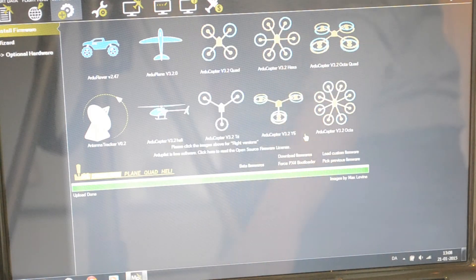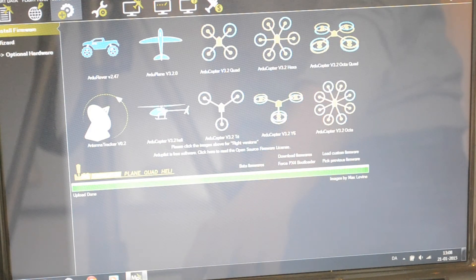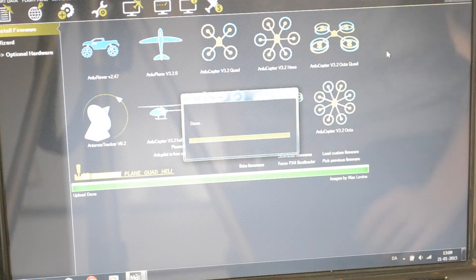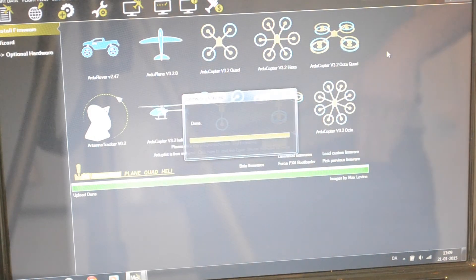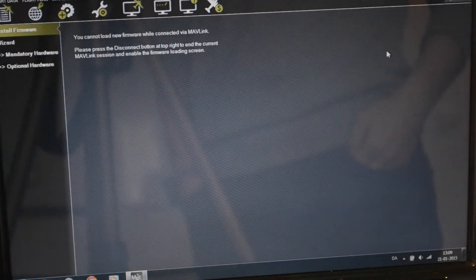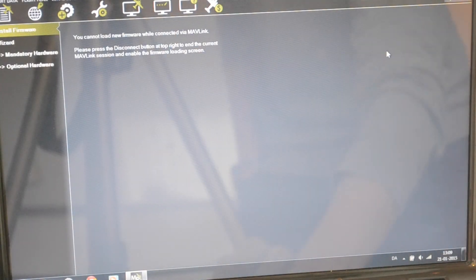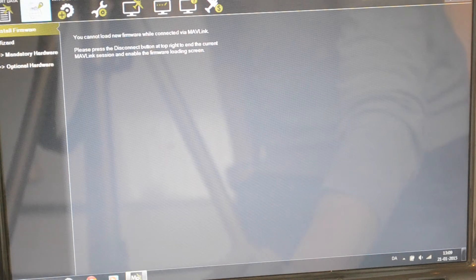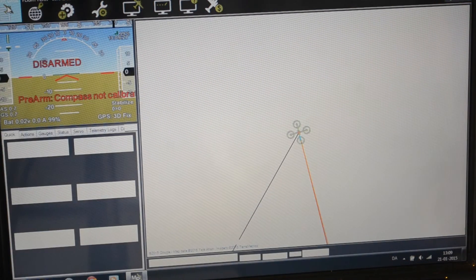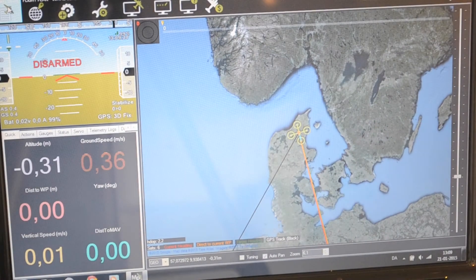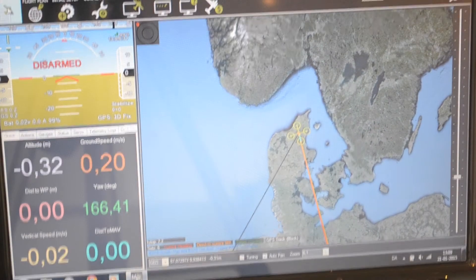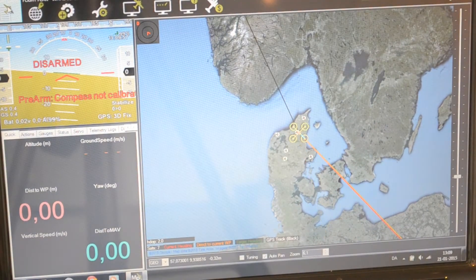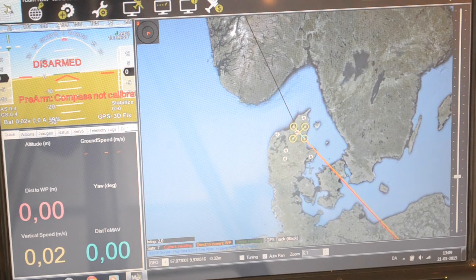We can connect it up and see if we're actually getting any information. Connecting the Pixhawk, it says done. Go into the flight data and as you can see here if I move this about, you see the diagram move around. So we have actually connected up and flashed this with a new firmware.